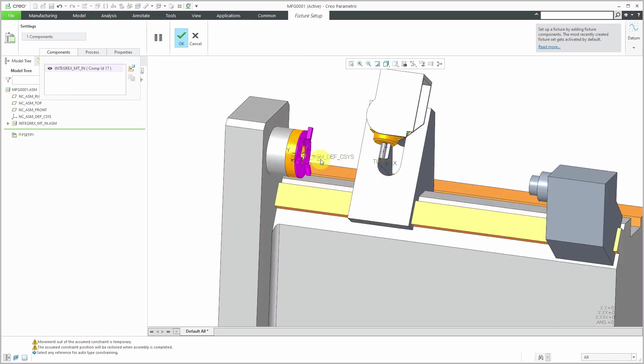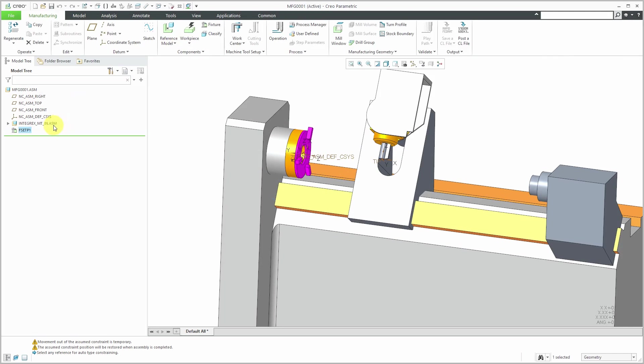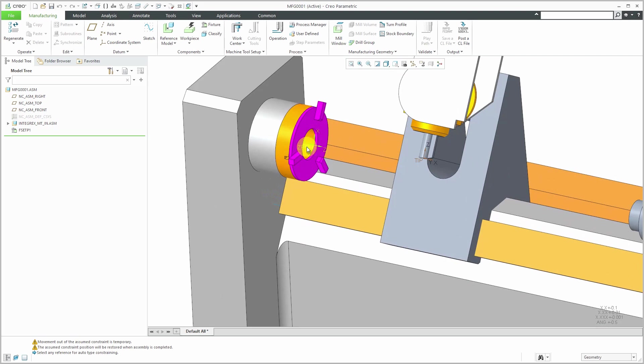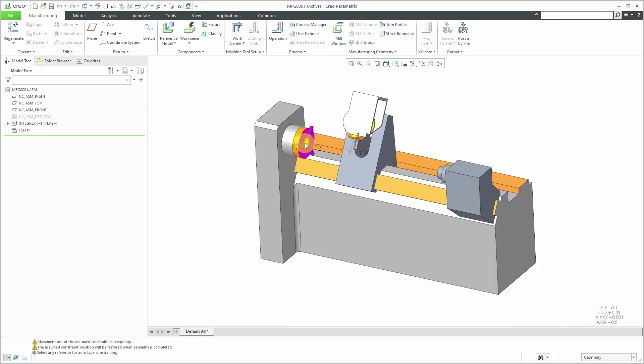The one really important thing here, after I hit the check mark, let me turn off the display of this coordinate system. I have another coordinate system in here for my Machine Zero. I'm going to use that one later on when I'm setting up my work cell.